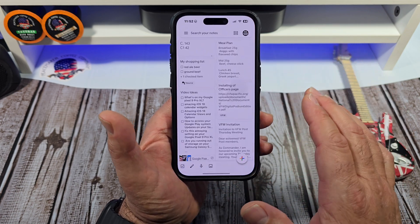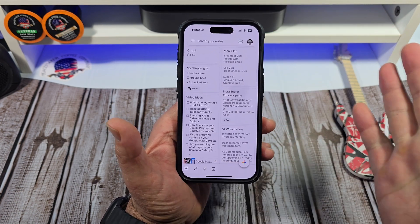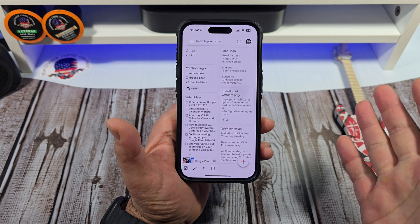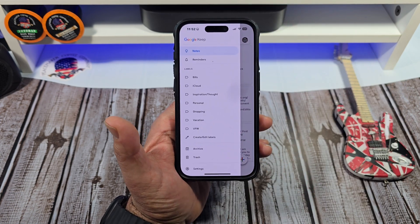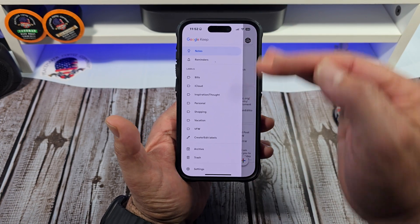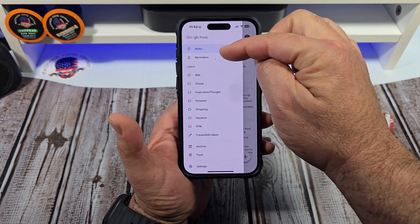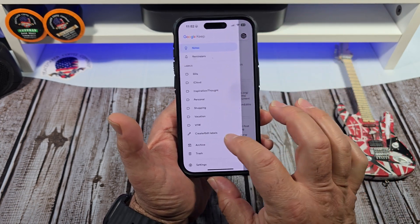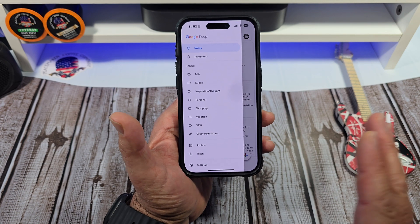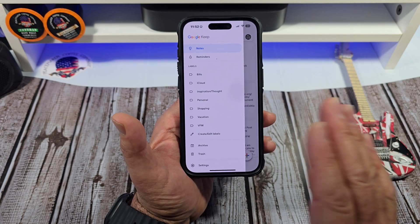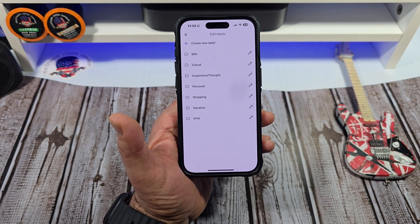We're going to tap on it, open it up, and you're going to see how it is somewhat organized. If you come over here and tap on the hamburger menu, you can see how you can further organize your Google Keep. For example, I have created labels and it's really easy to do. The first thing you want to do, even before you create any notes, is create a label — and you're going to have the option to create a label.